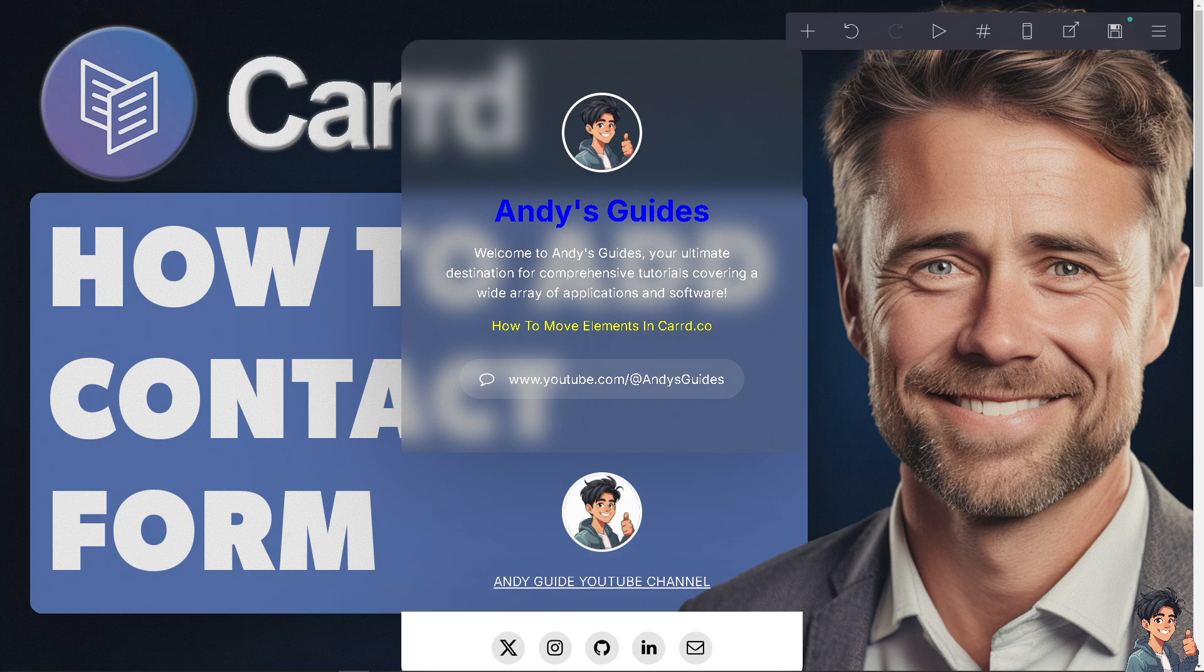It allows users to get in touch directly from your site, making communication straightforward and accessible.